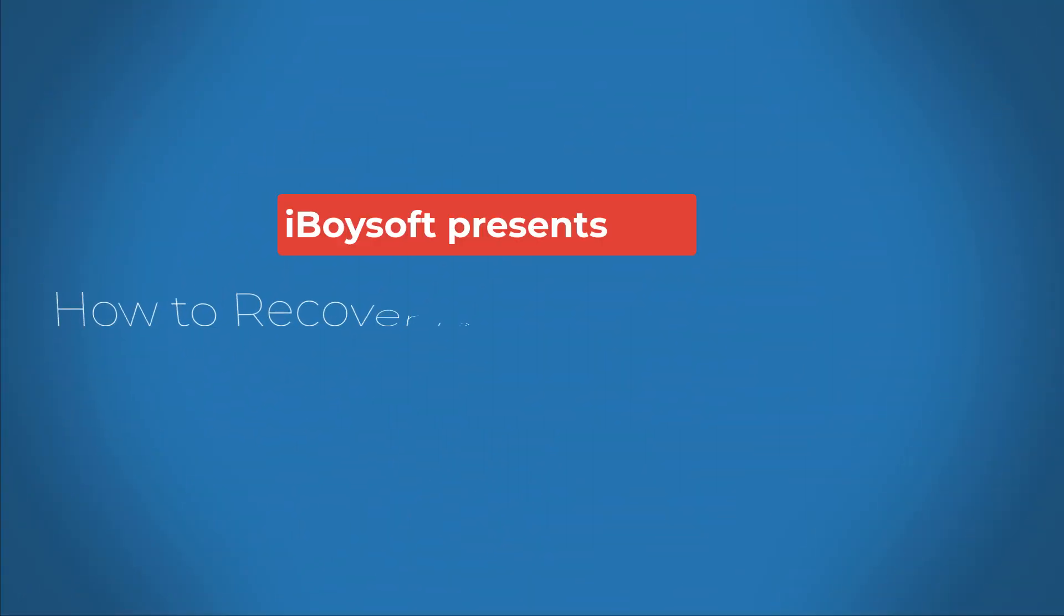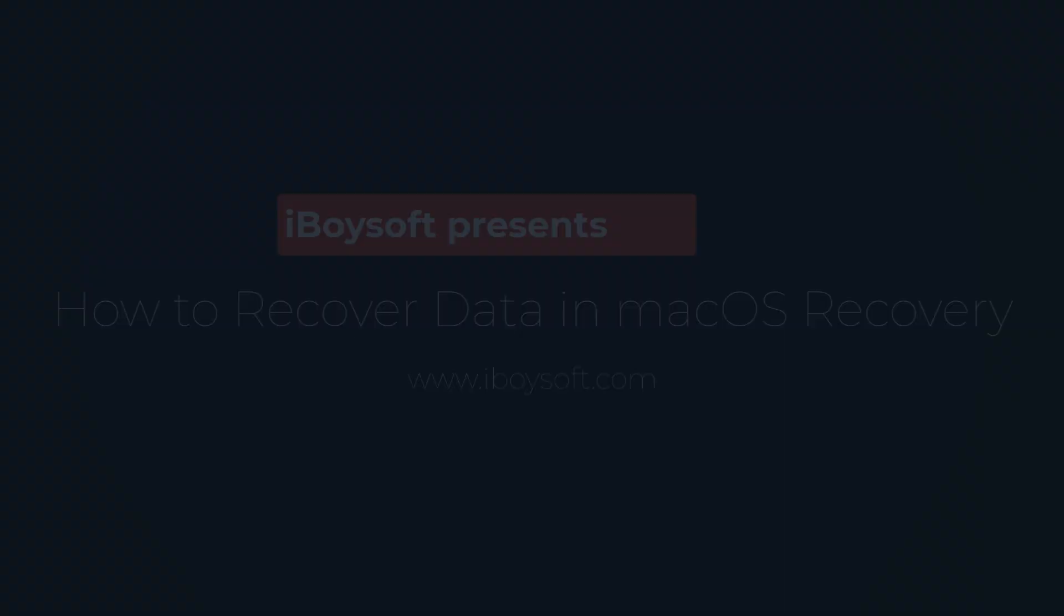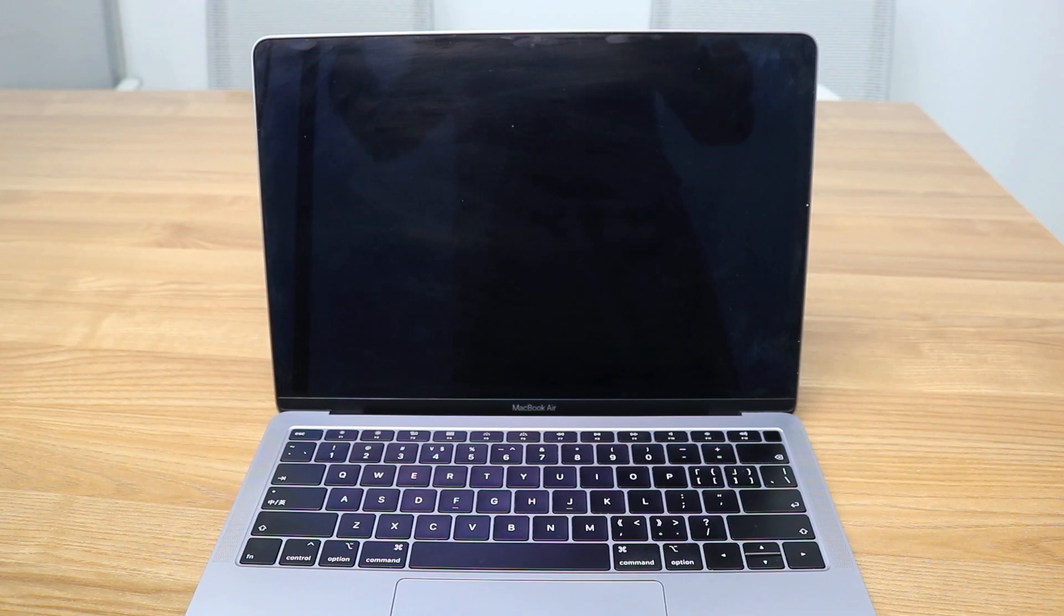Hello, if you don't know how to recover data from an unbootable Mac in macOS Recovery, this is the video for you.